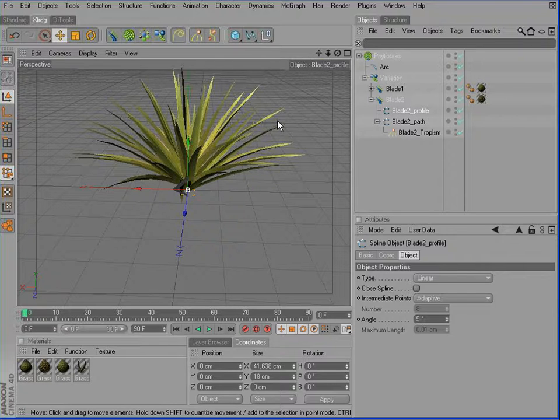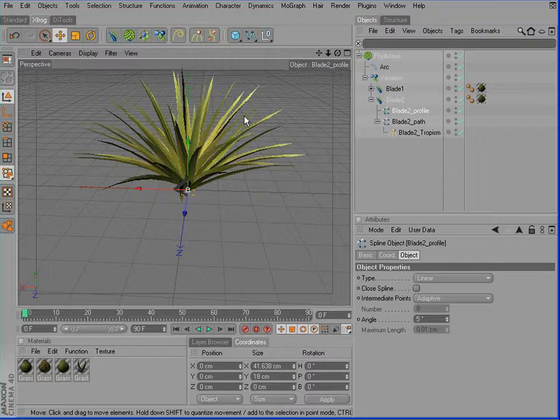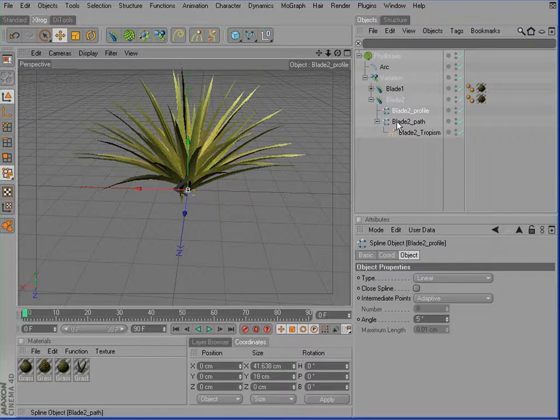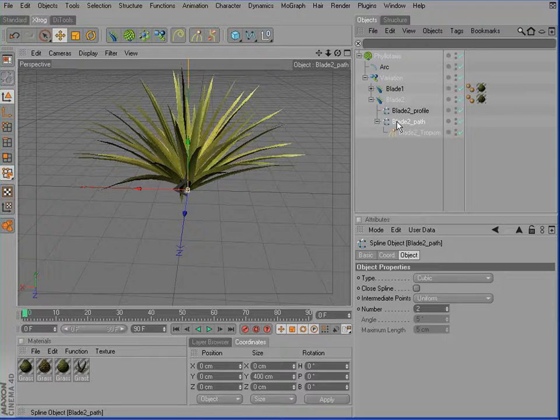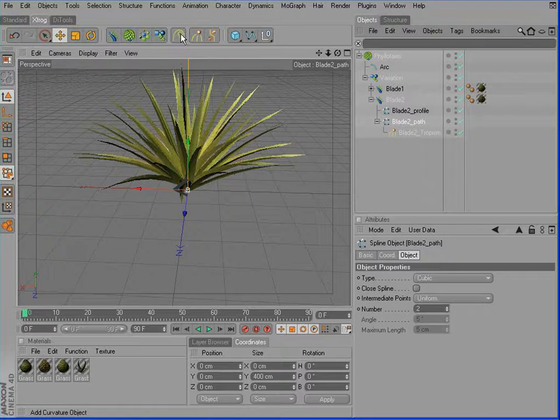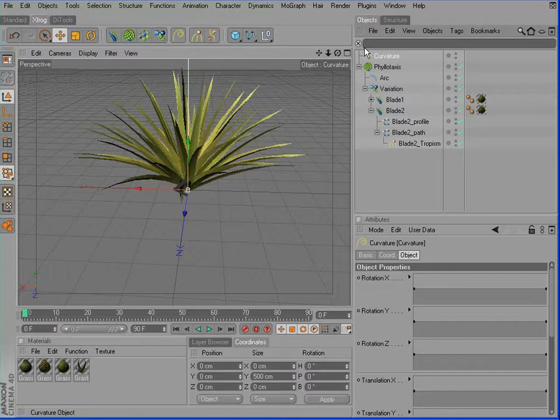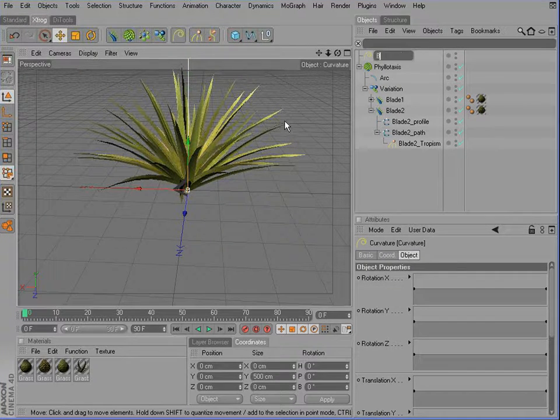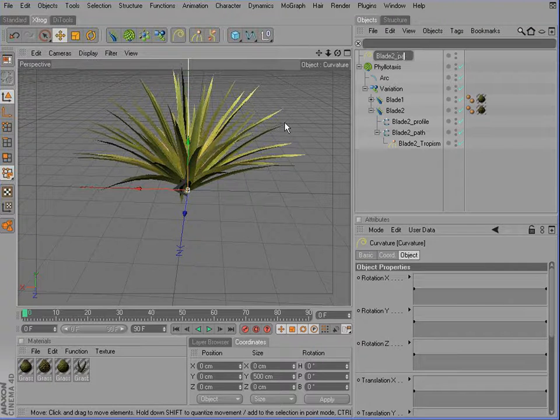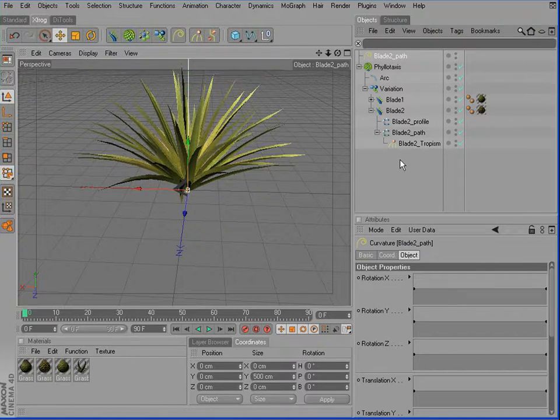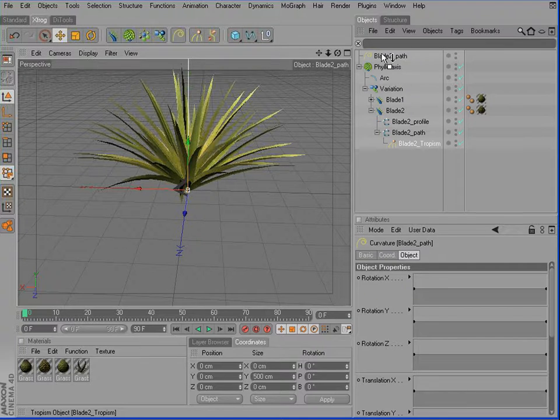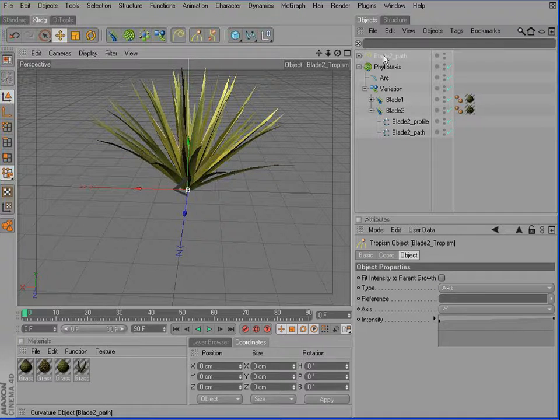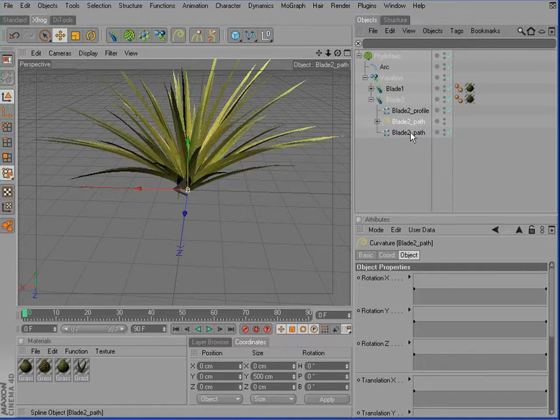One good way is to make use of the noise function. But therefore, we'll have to replace the curve or the path spline. So please add a curvature spline. Rename this one to Blade2 Path. We can drag the tropism object in here and then simply replace the first one.